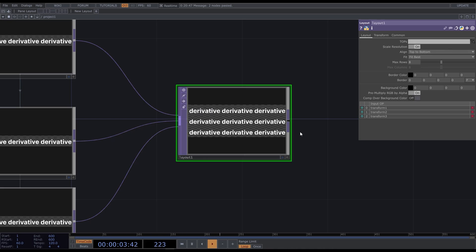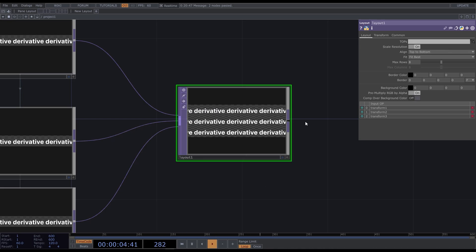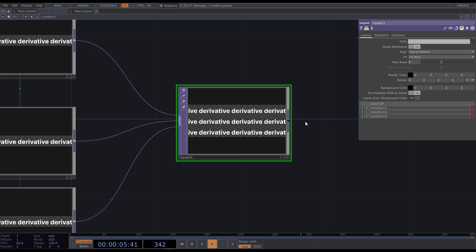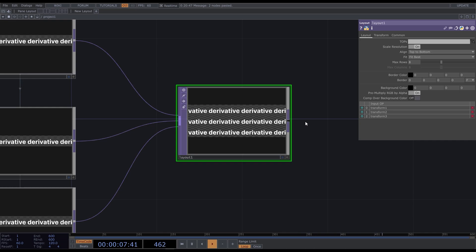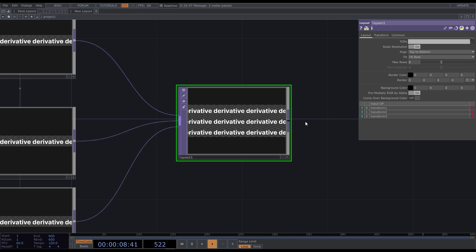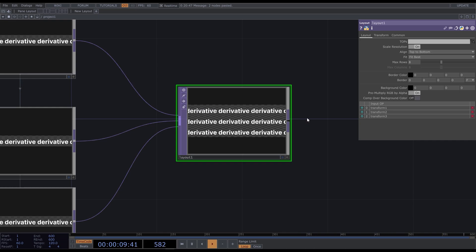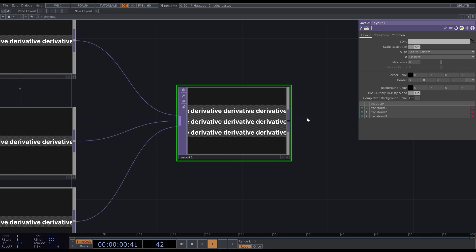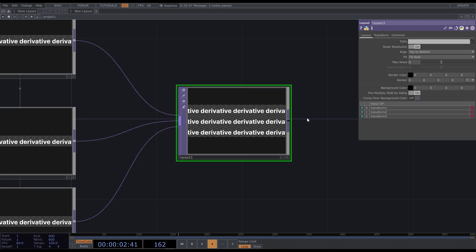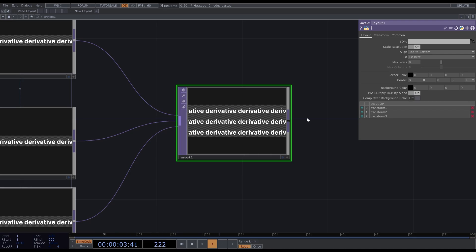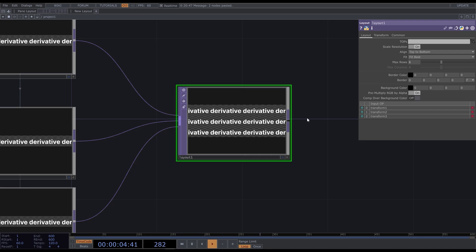But we can automate all of this as well, which is a very nice option if we have much more strokes or we want to have an ability to adjust parameters quickly. So, let's see how we can make it.